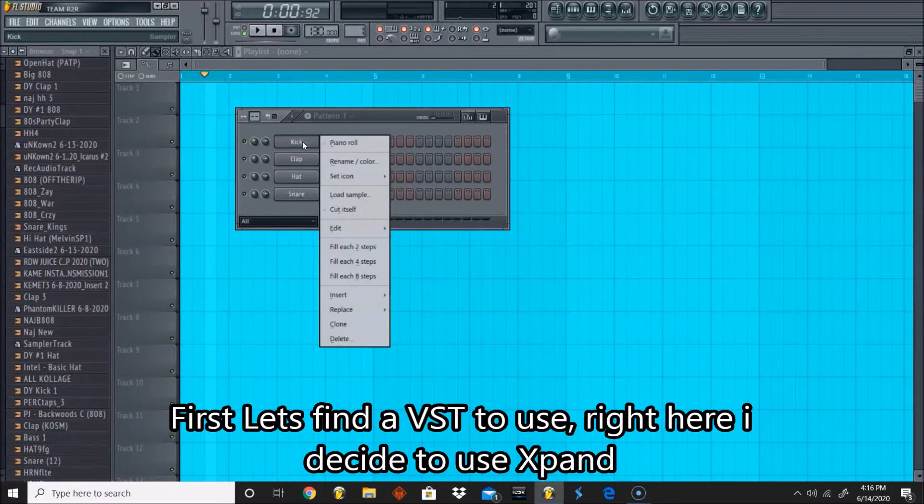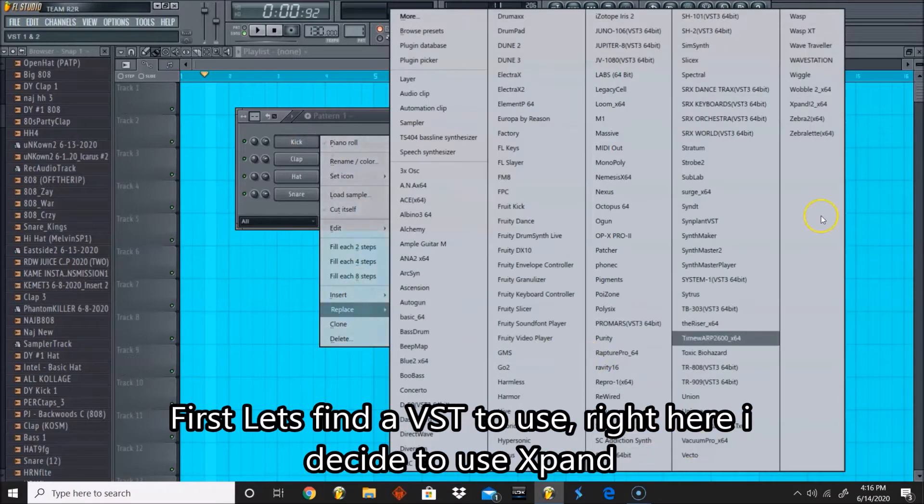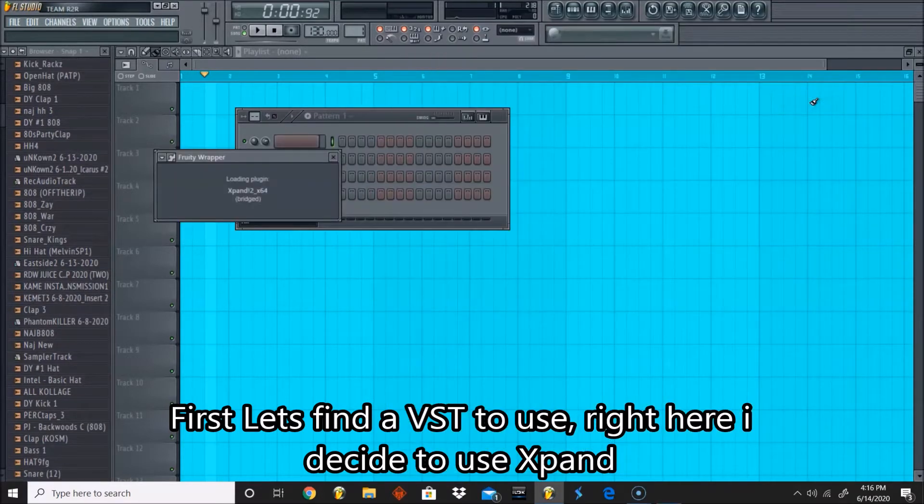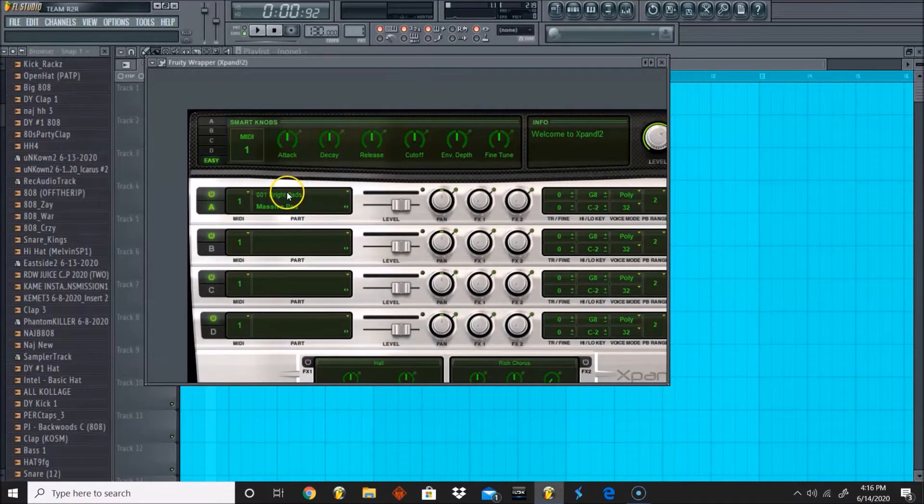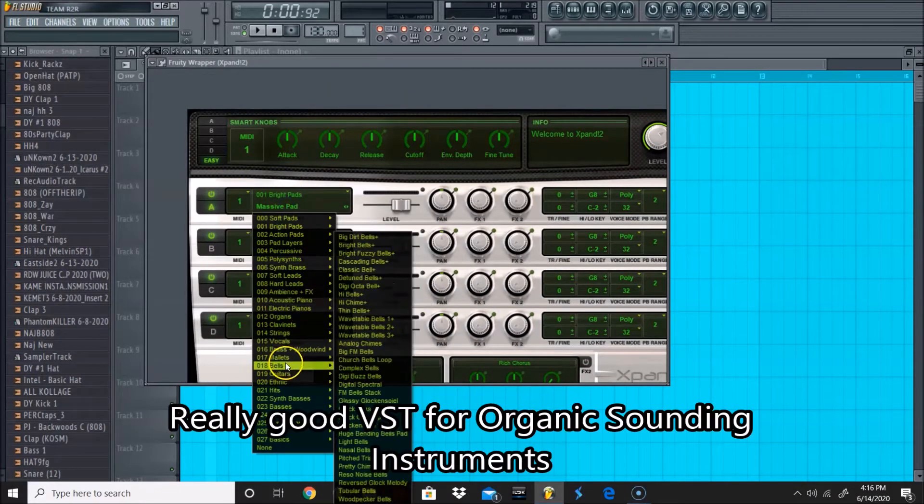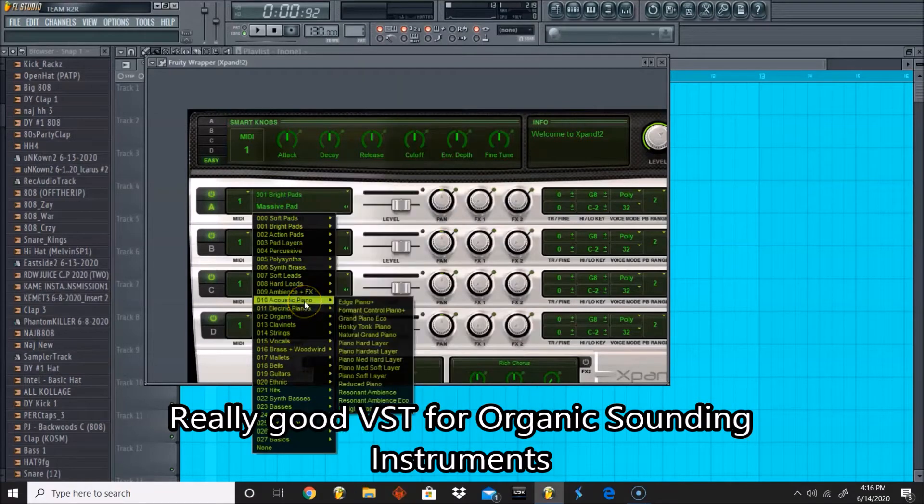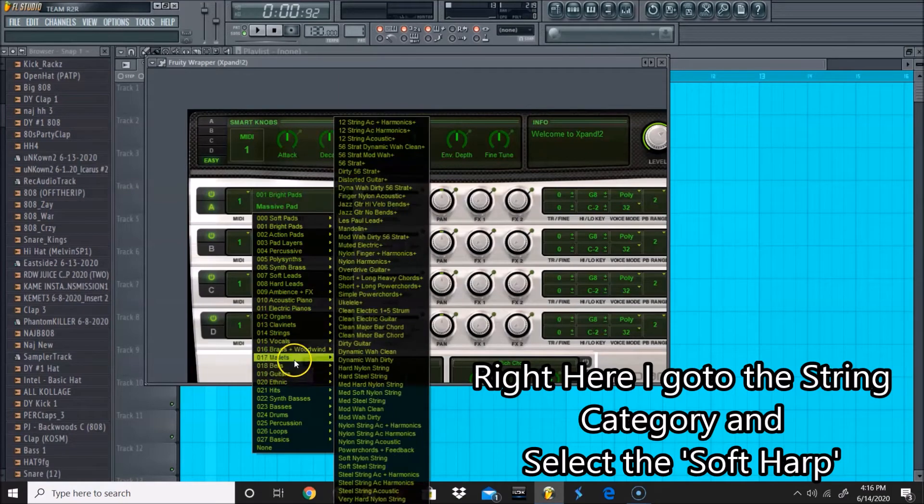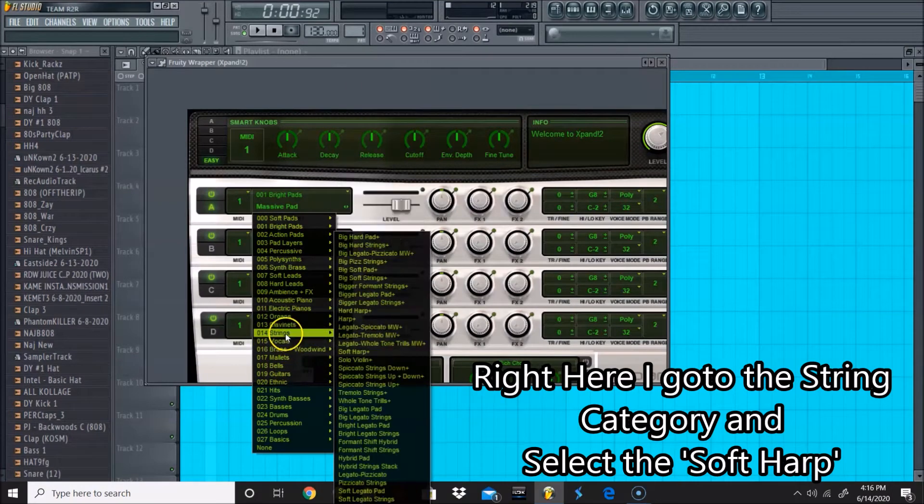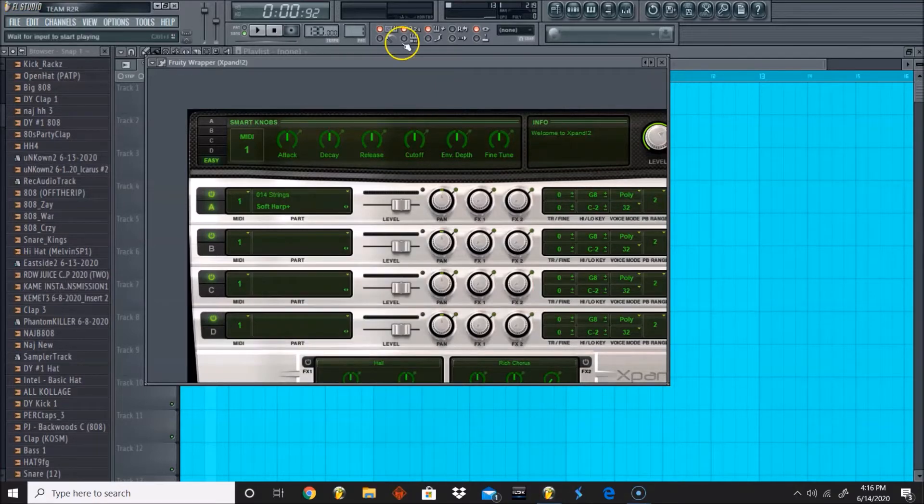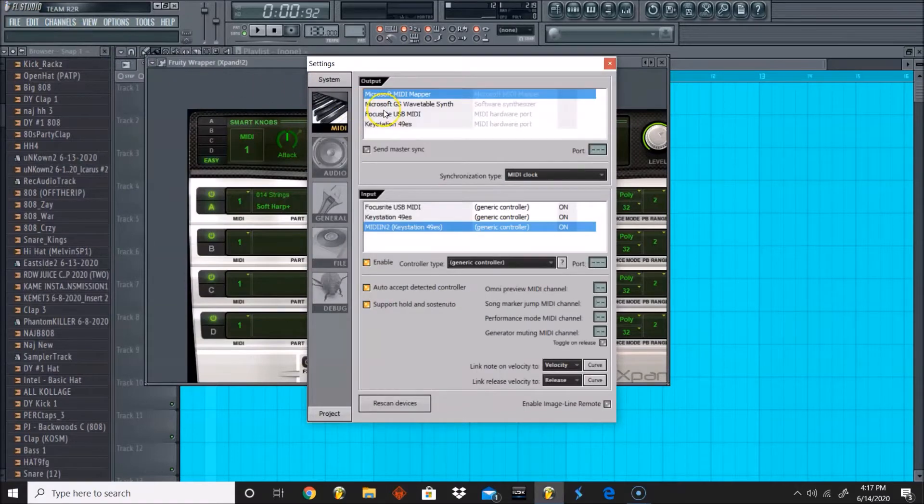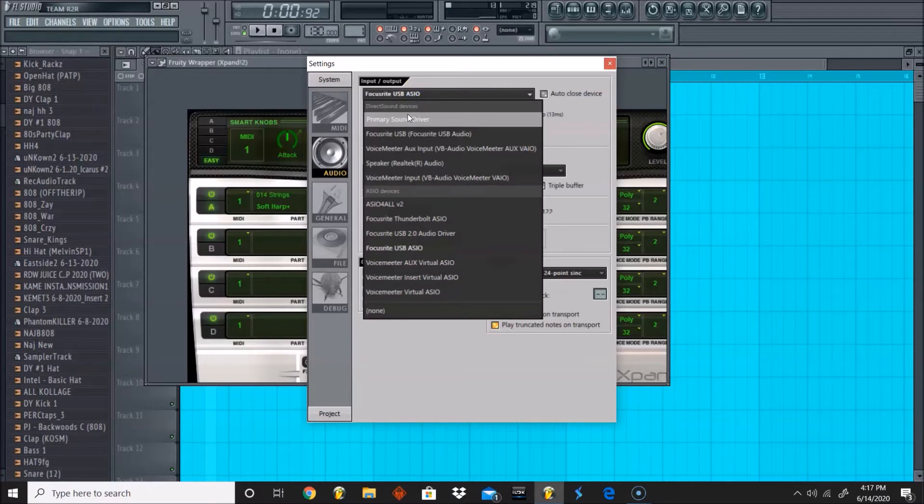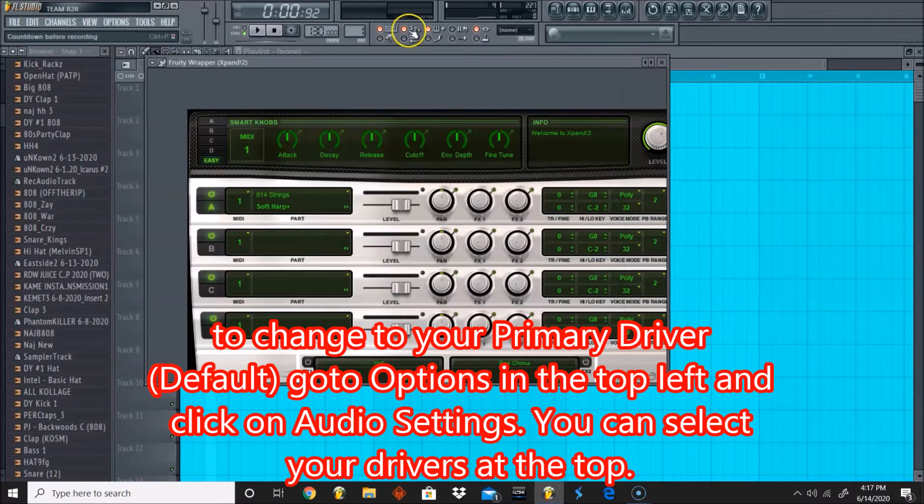I'm going to replace one of these samplers with X-Pan. Let's see, so let's replace this and put X-Pan in. I love X-Pan because it has a lot of great instrument sounds like guitar sounds, and a lot of these sounds are very rich. Let's go to strings, soft harp. Let's do a test real quick, see if you guys can hear this. I'm going to switch to my primary driver so you guys can hear it better.